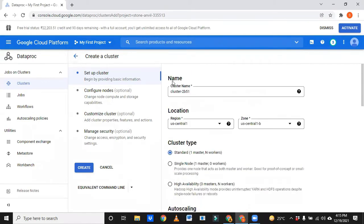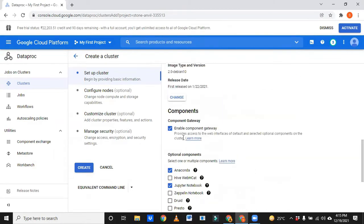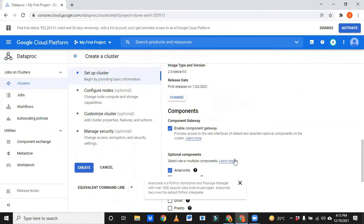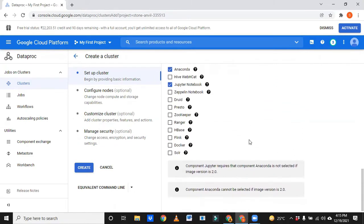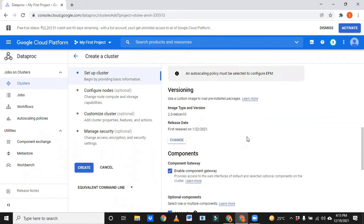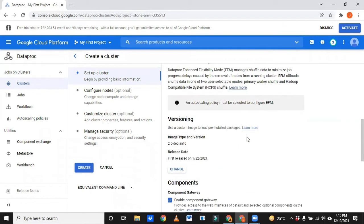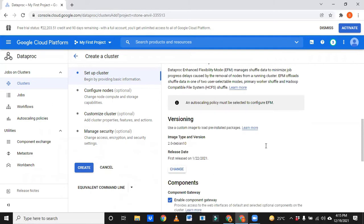I'm not changing anything. I just selected enable component gateway, Anaconda, and Jupyter notebook. We'll see whether this system is allowing us to use this Jupyter Anaconda or not. If not, we will change this version. First of all let it be, I am going to the next page.